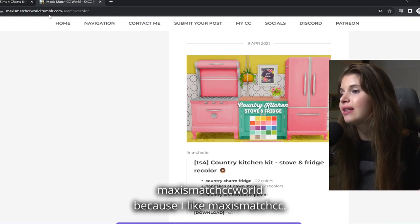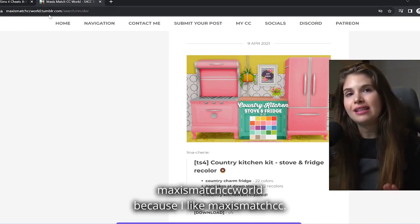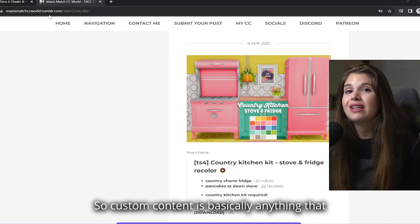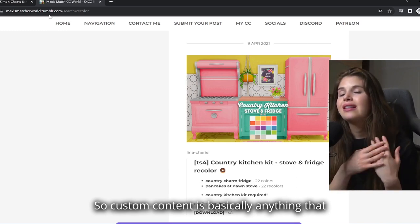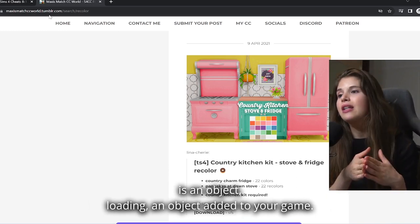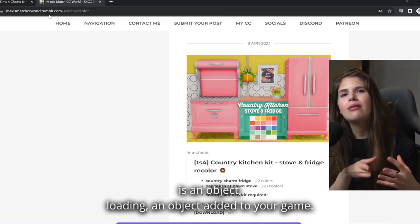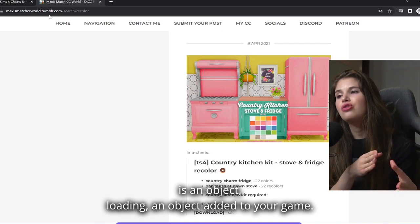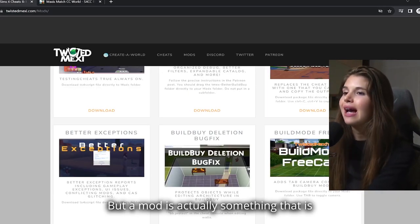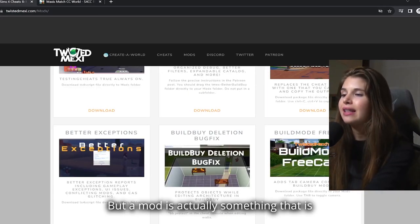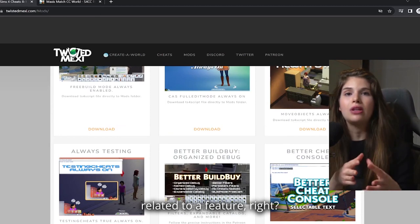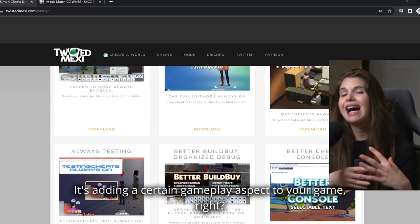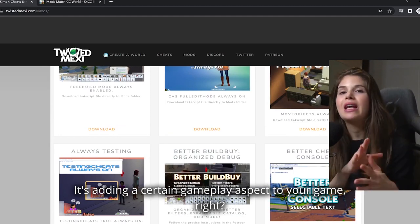Custom content is basically anything that is an object, adding an object to your game. But a mod is actually something that is related to a feature - it's adding a certain gameplay aspect to your game.